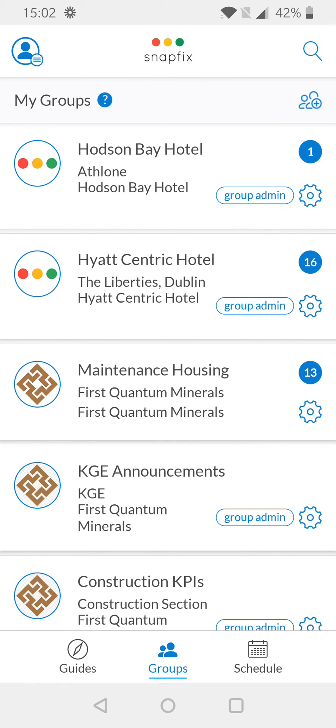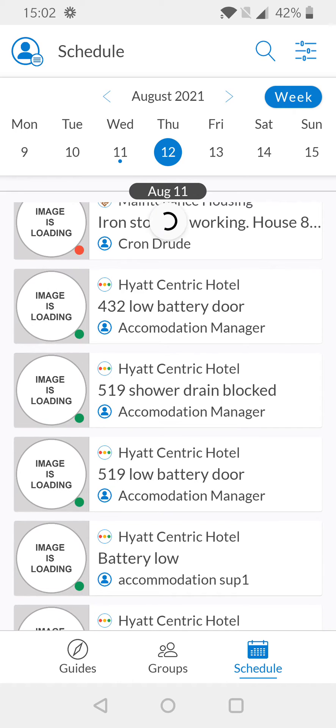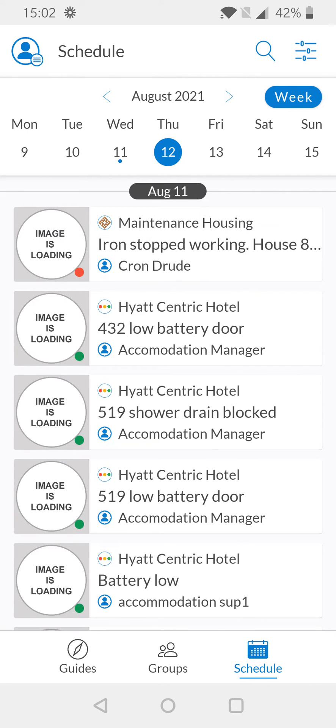From here we want to look at the lower right-hand corner of your view, where you'll see the word 'Schedule' with a calendar icon. Selecting this will bring you into the schedule area.